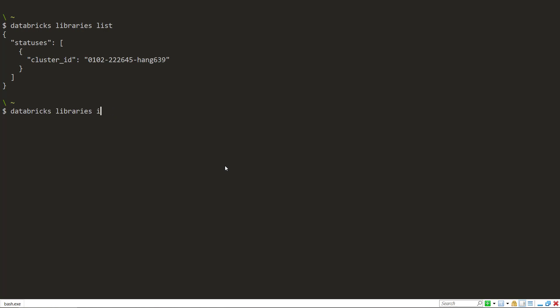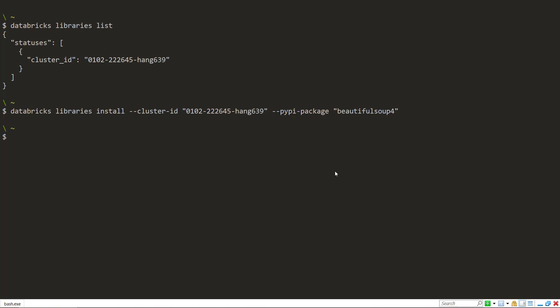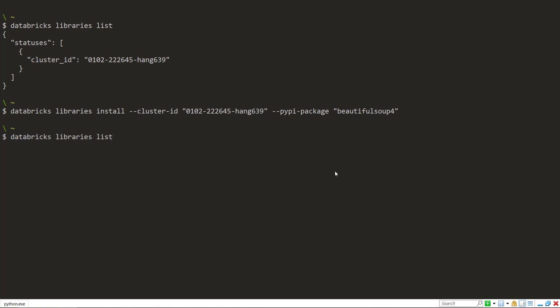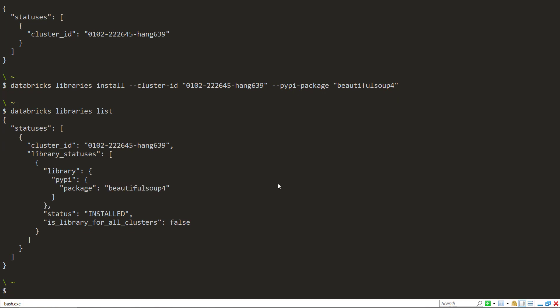So the install is going to be similar to the uninstall there. We do install, set the cluster ID, and then we'll specify the pipi package. And we'll do beautiful soup four. There we go. So we do another list on it. And now we have the beautiful soup four installed.